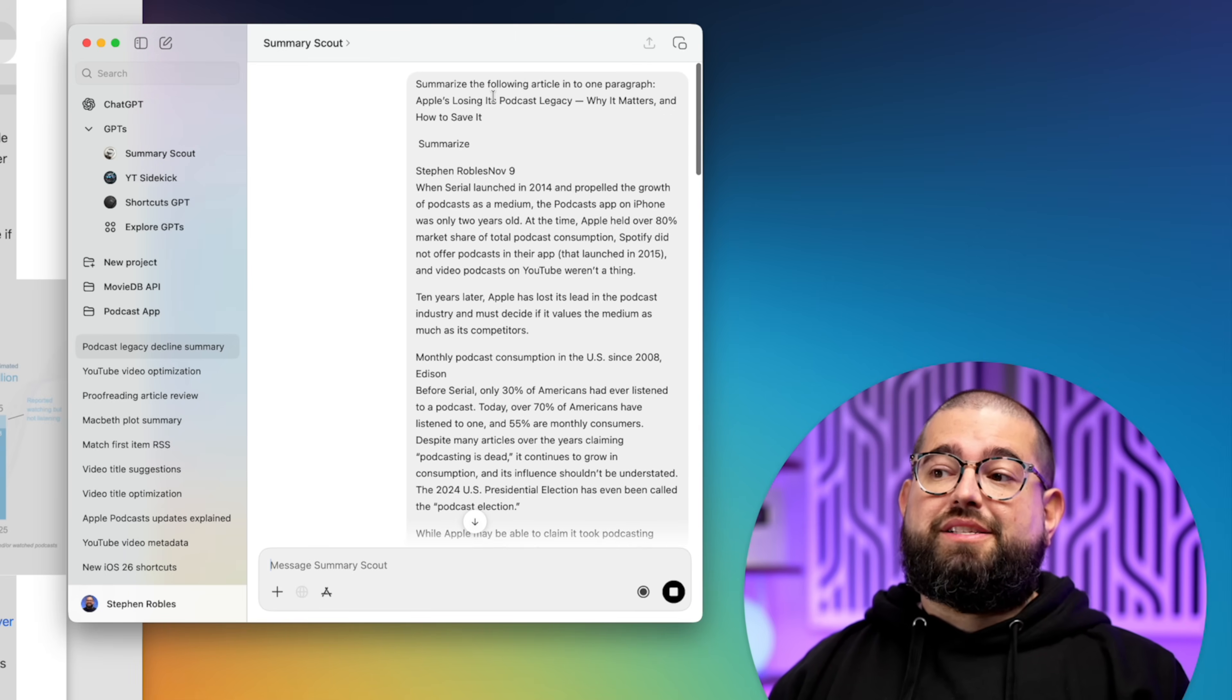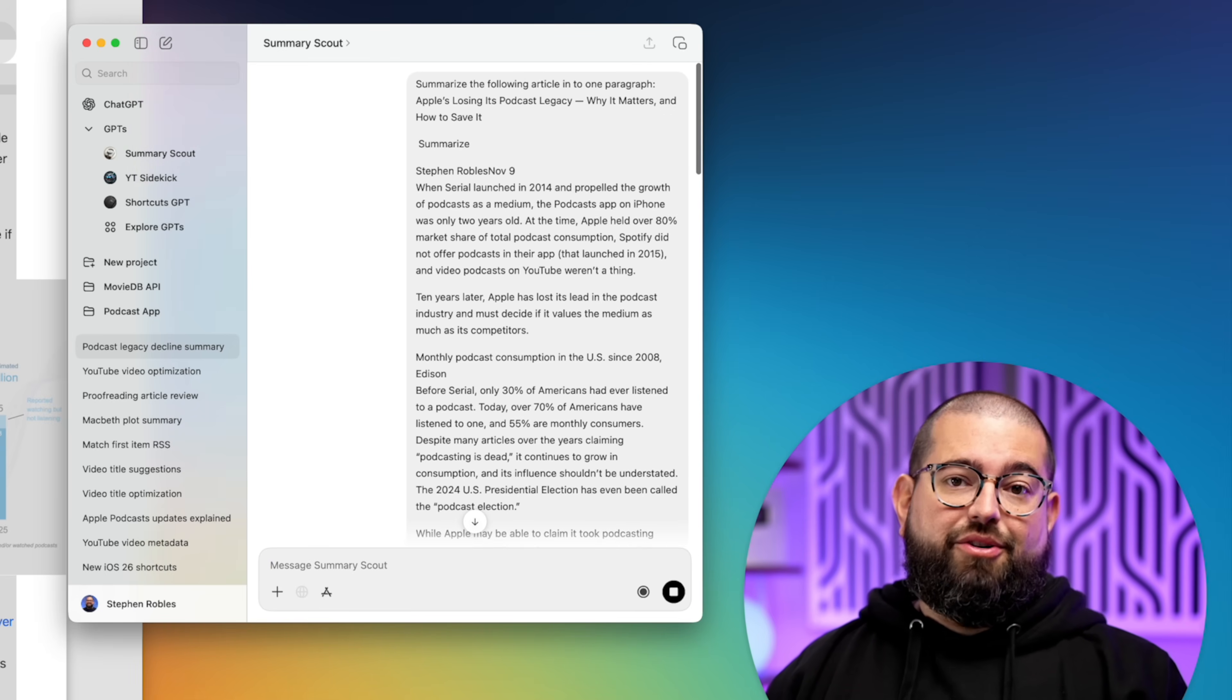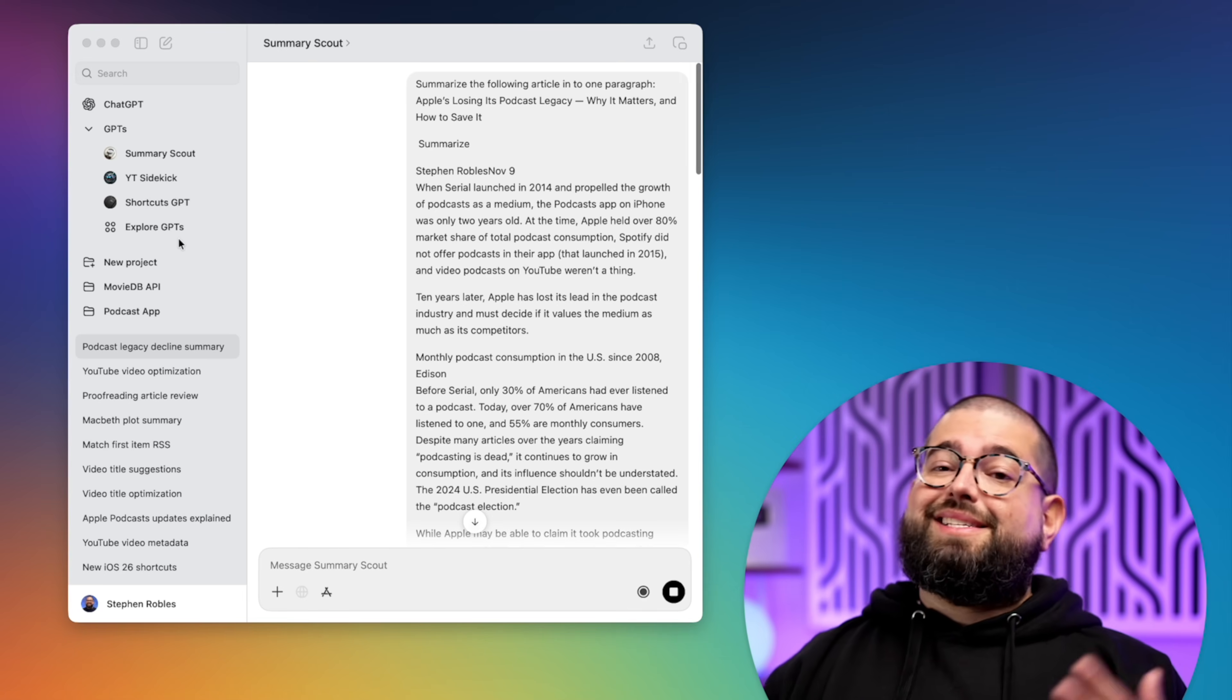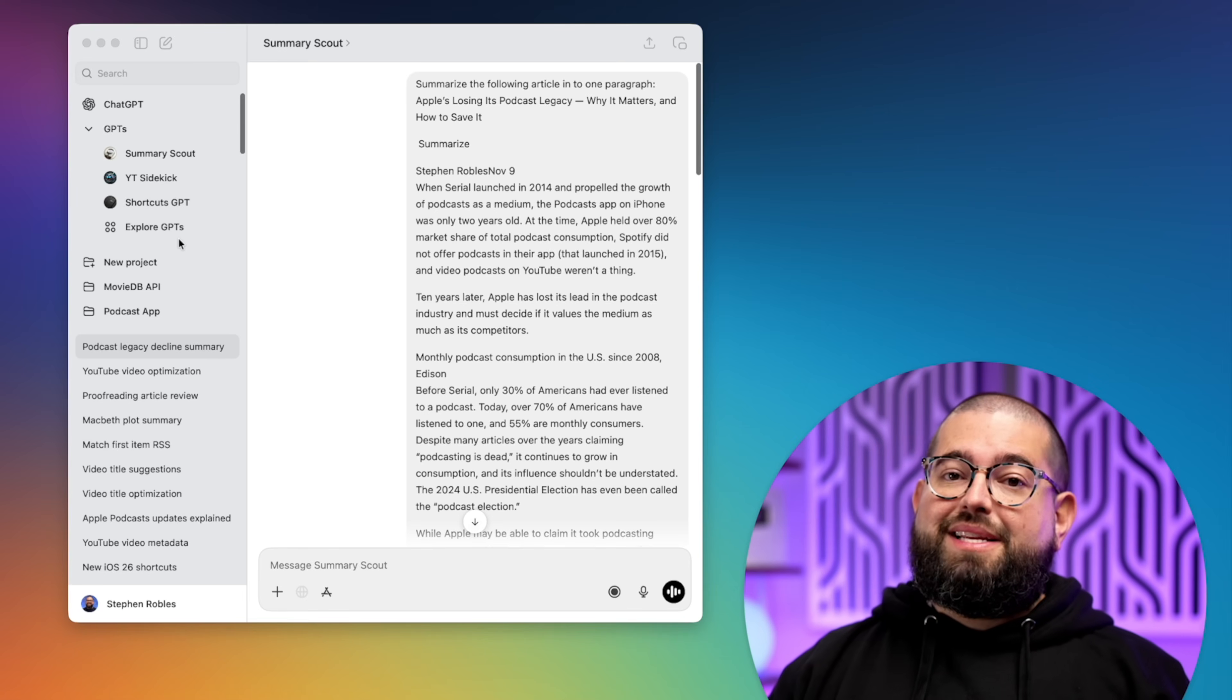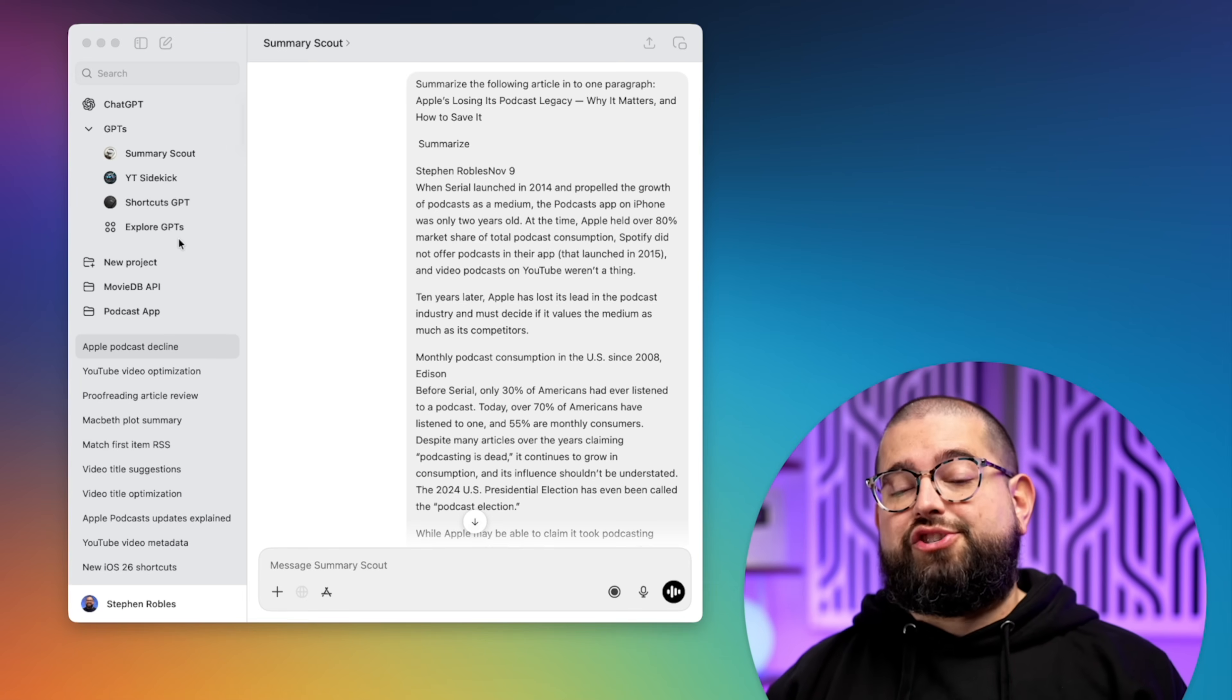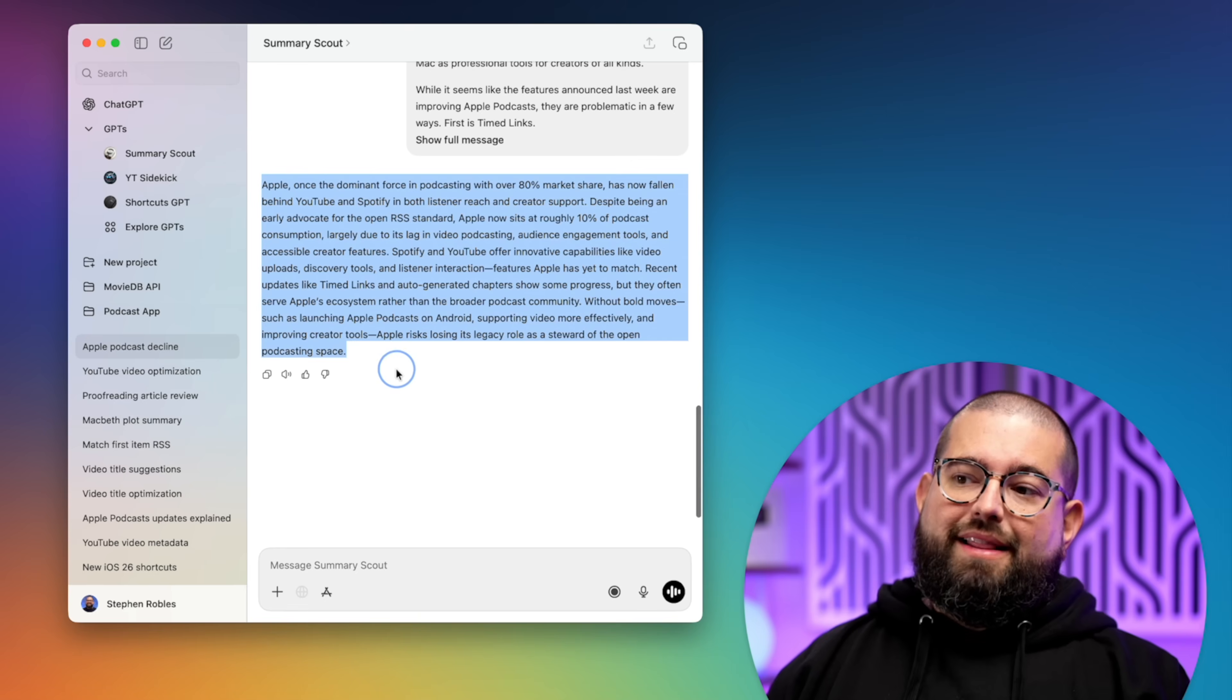And the prompt is simply summarize the following article into one paragraph. Now the prompt can be short because this is a custom GPT that already has a lot of context and instructions for how to formulate the summary.